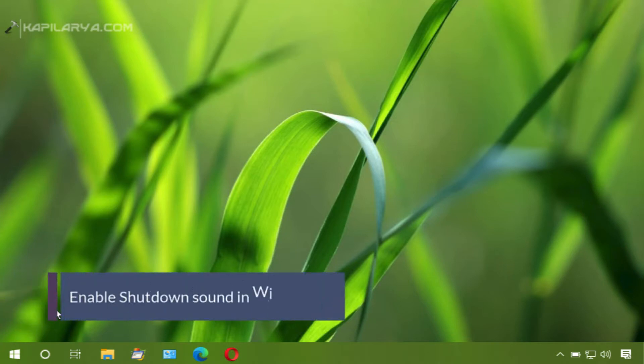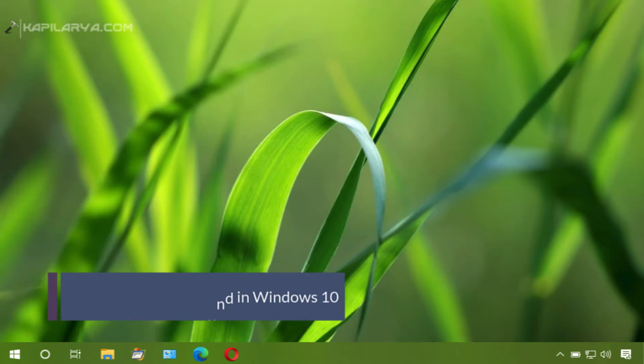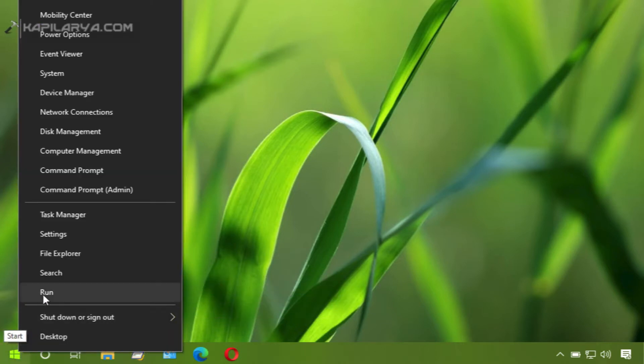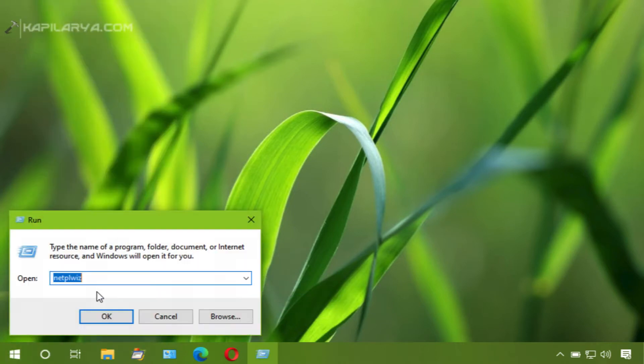In this video we will see how to enable shutdown sound in Windows 10 and we will create a task using task scheduler.